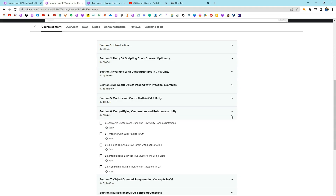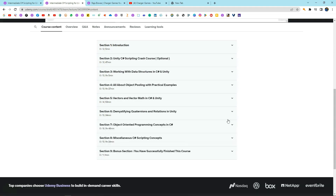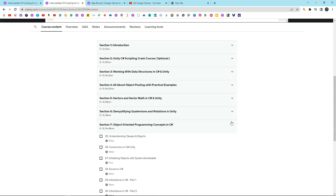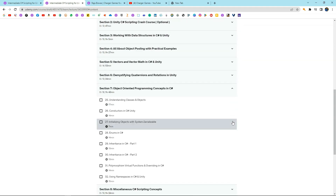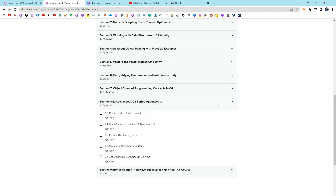Next we're gonna learn about quaternions. Quaternions are something that confuses a lot of people, but in these videos I'm gonna try to make things as simple as possible for you. After that, you're gonna learn about different object-oriented programming concepts in C-Sharp and implement them in your code. And finally, you're gonna finish the course with some miscellaneous intermediate C-Sharp scripting concepts.